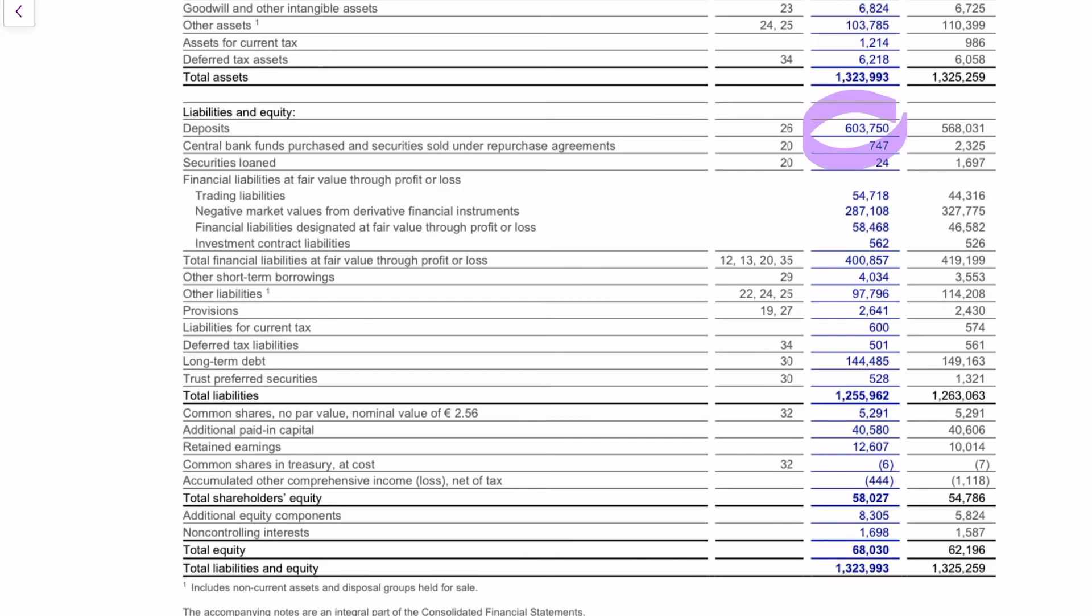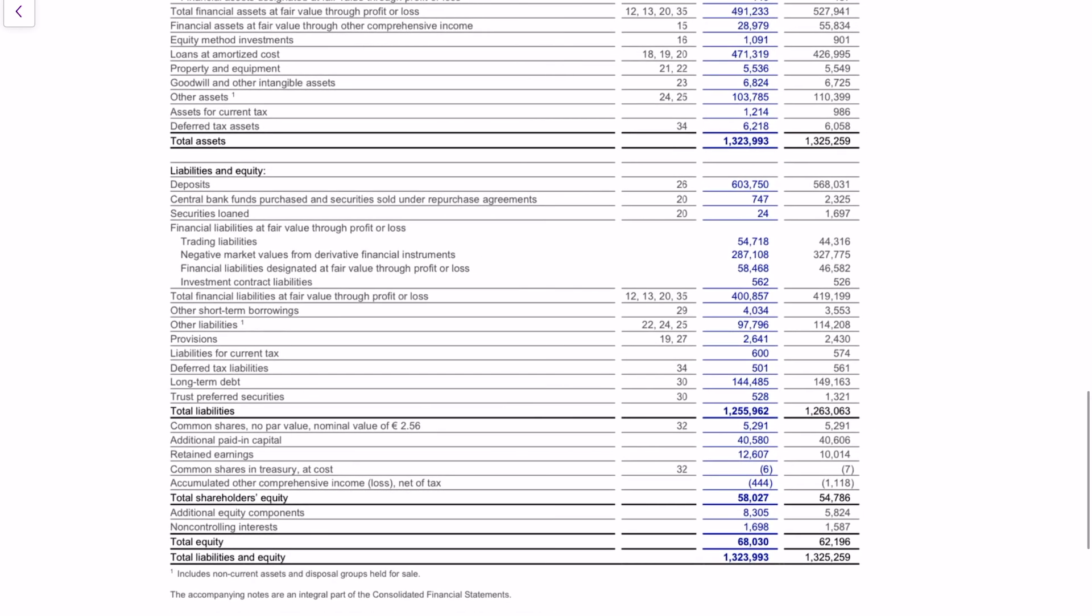And the equity - the equity is from the people who actually own Deutsche Bank. So this is an intro into the balance sheet and the business of the bank.